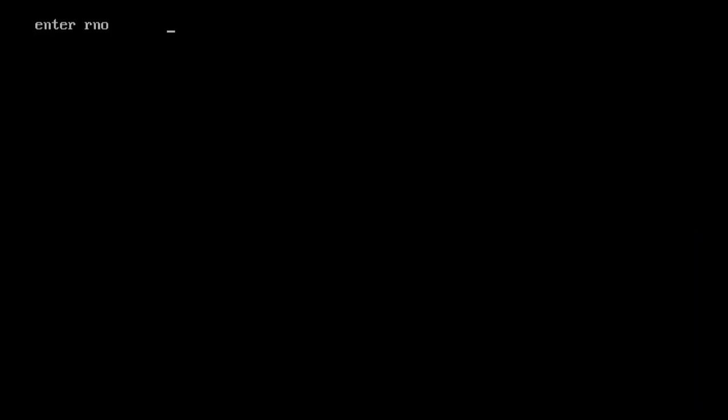Enter number, enter name with like ABC. And now it is displayed. So here, this is how you can use the concept of simple constructor.